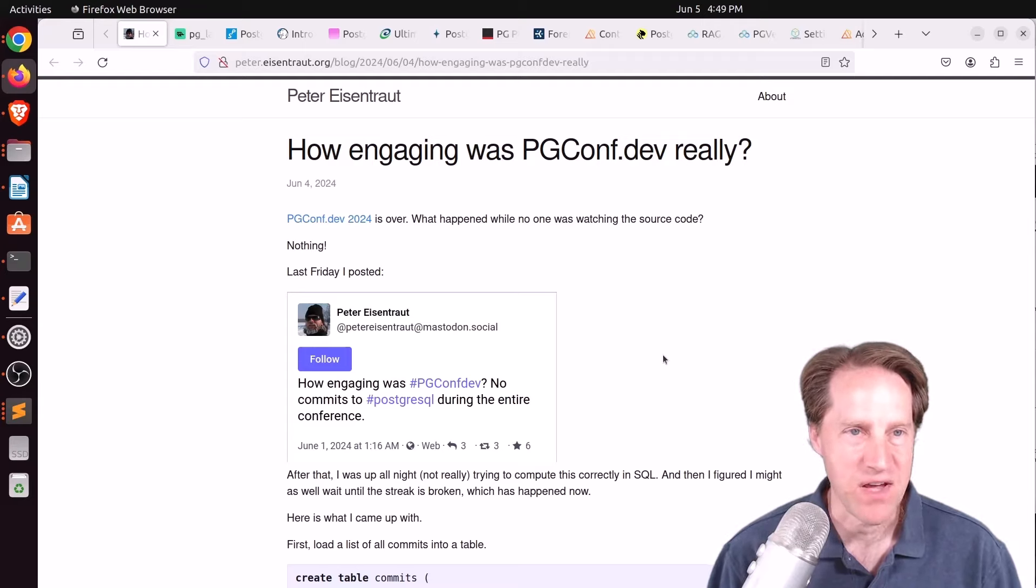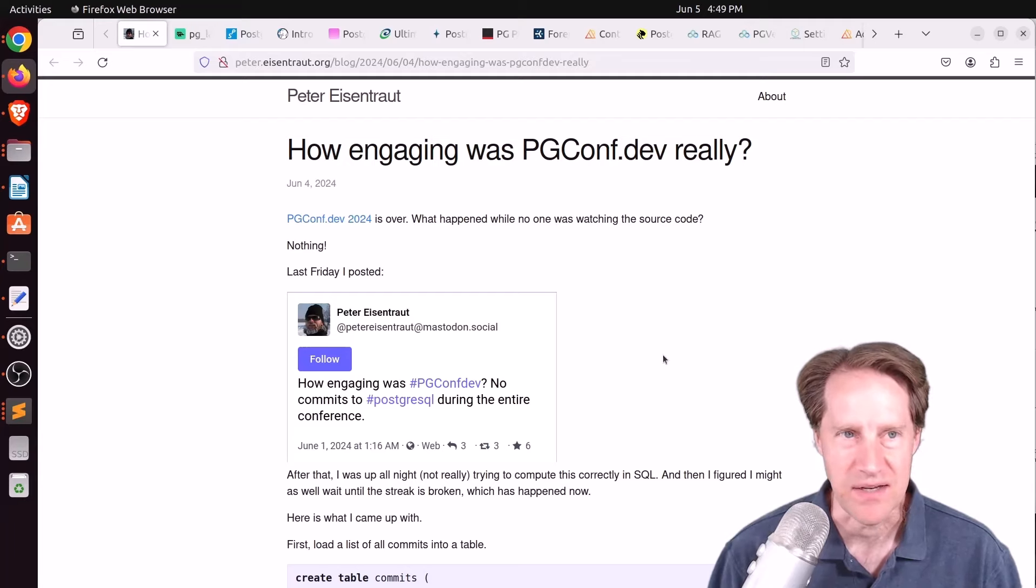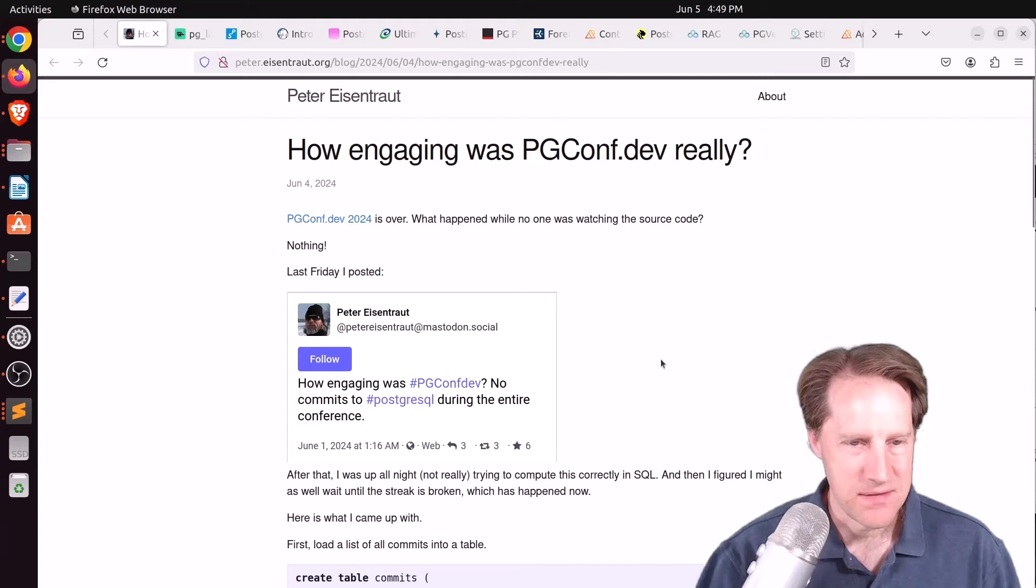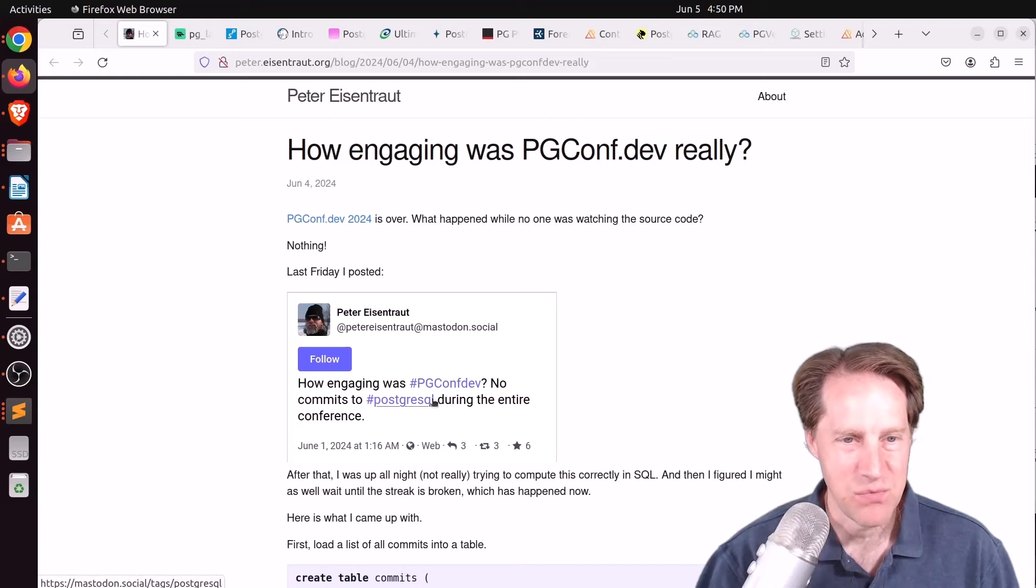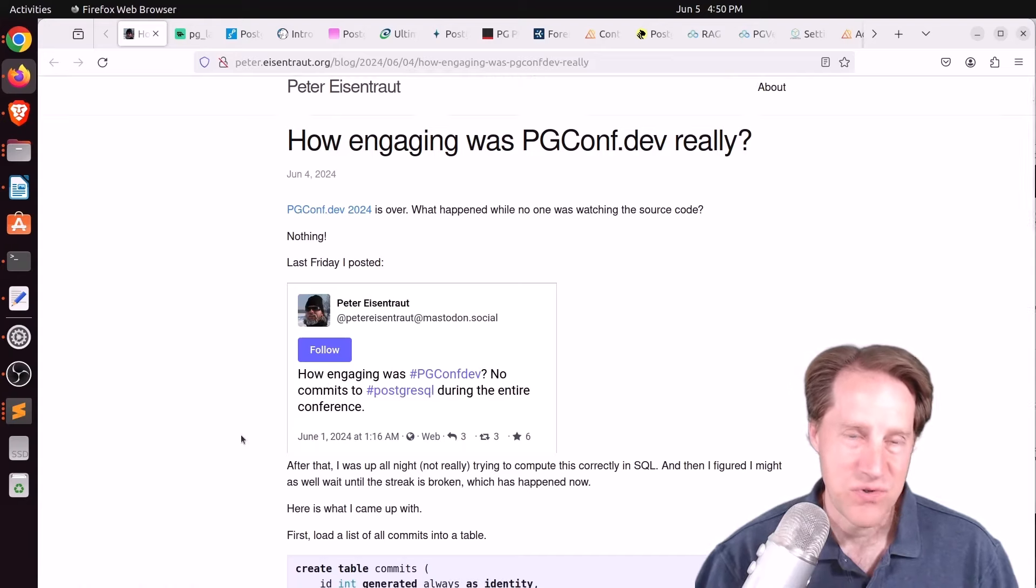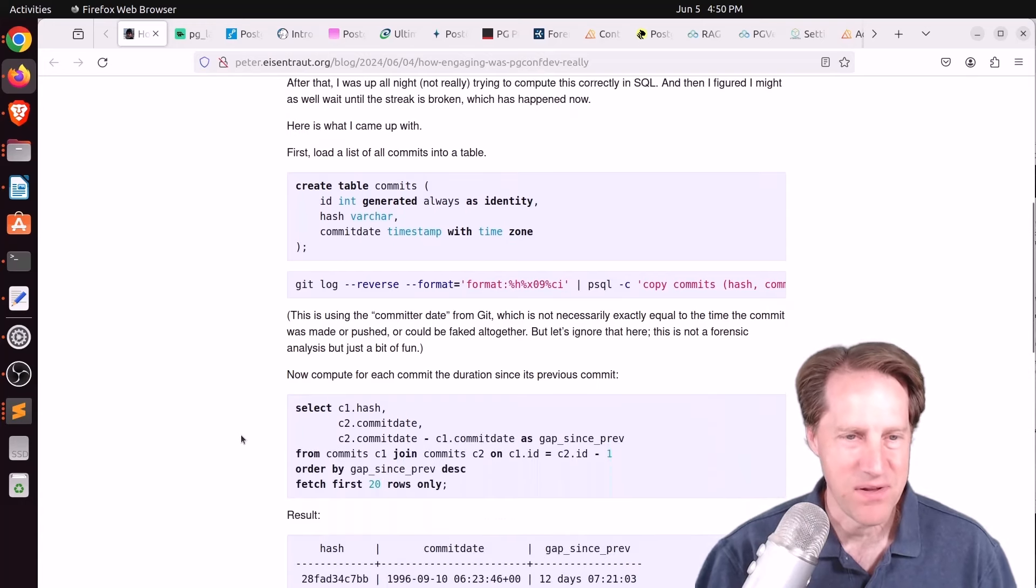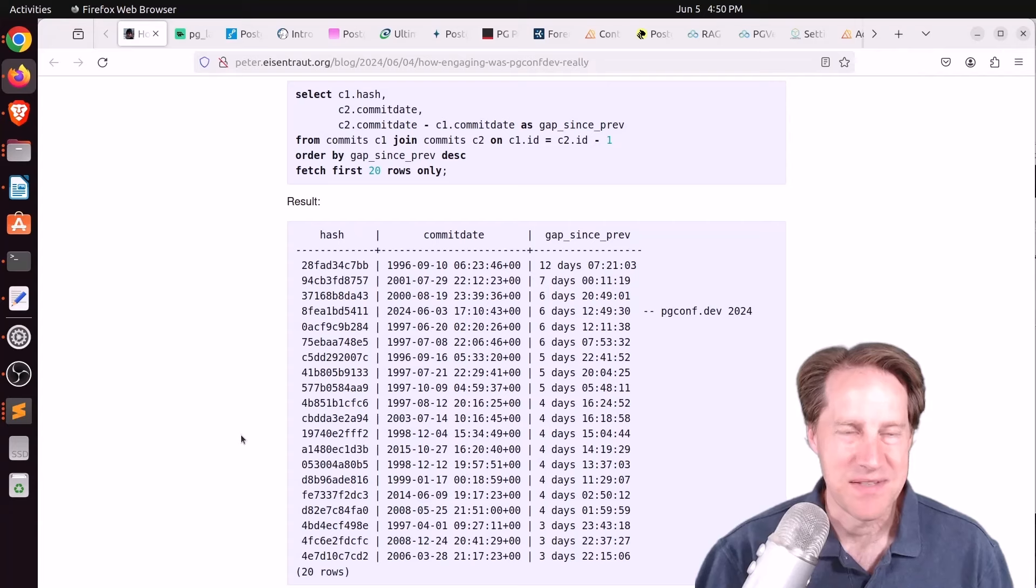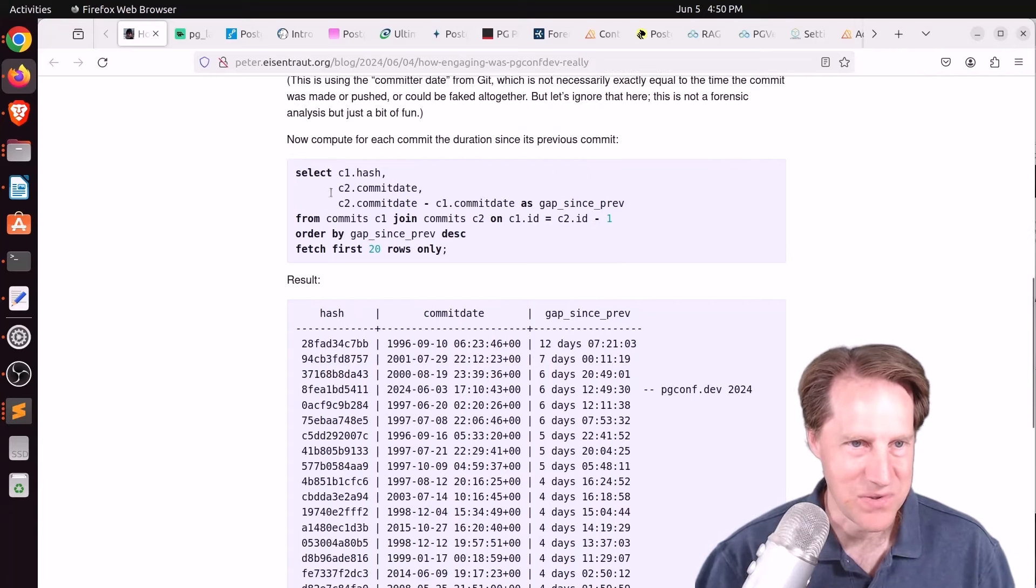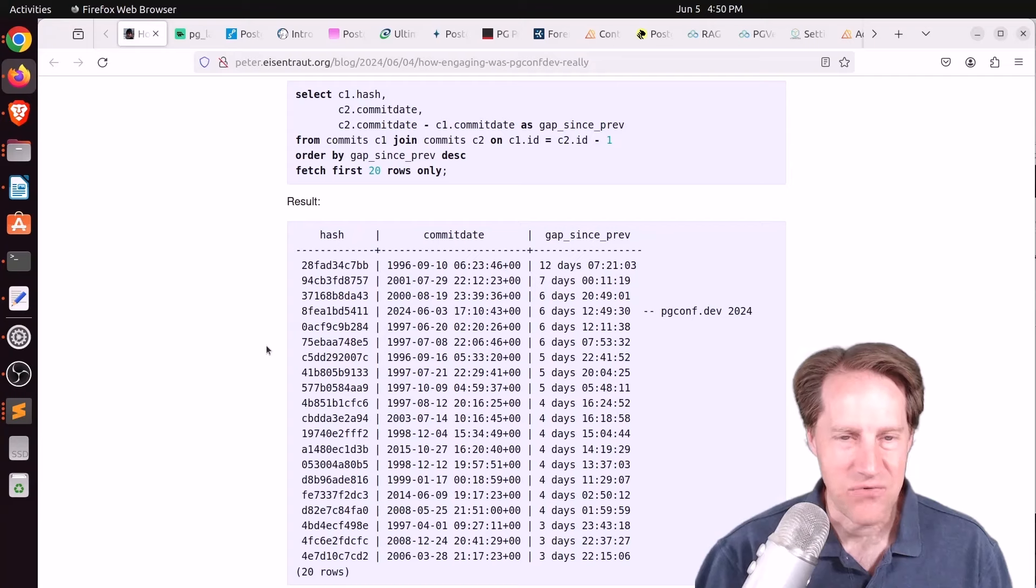Our first piece of content is, how engaging was pgconf.dev really? This is from peter.eisentrout.org. And he apparently posted this on Twitter, how engaging was pgconf.dev, no commits to PostgreSQL during the entire conference. So, of course, he wanted to see how long that dry spell is.